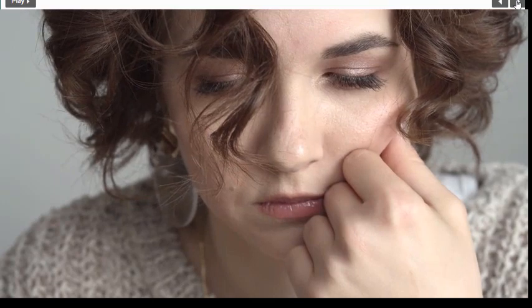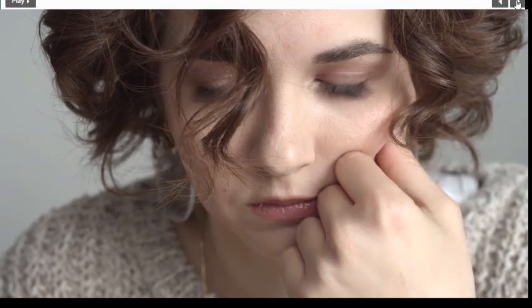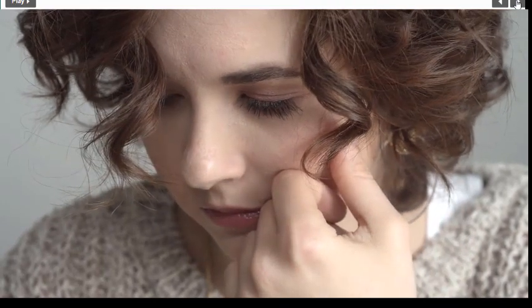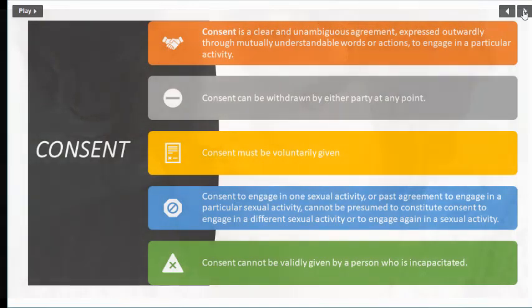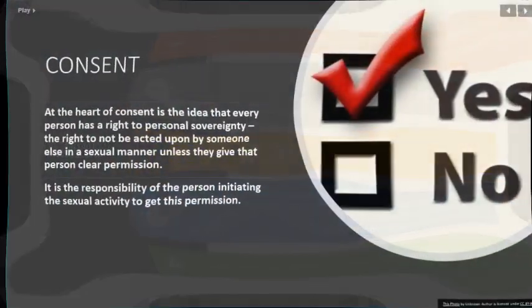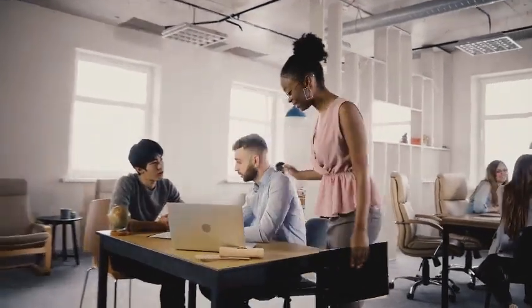Consent can be withdrawn by either party at any point. Consent must be voluntarily given. Consent to engage in one sexual activity or a past agreement does not constitute consent to engage in a different sexual activity or to engage again in the same sexual activity. Consent cannot be validly given by a person who is incapacitated.